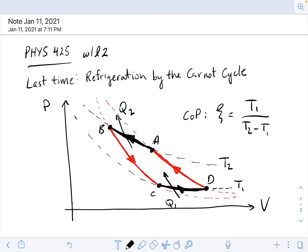Hello, everyone. Welcome to the second Physics 425 lecture. Just by way of review, I've drawn here the Carnot cycle, the Carnot refrigeration cycle.